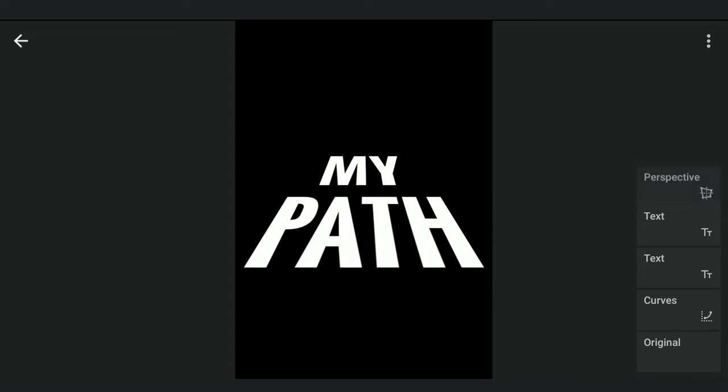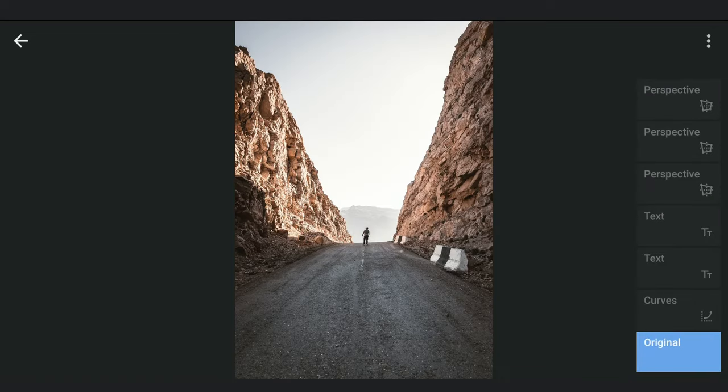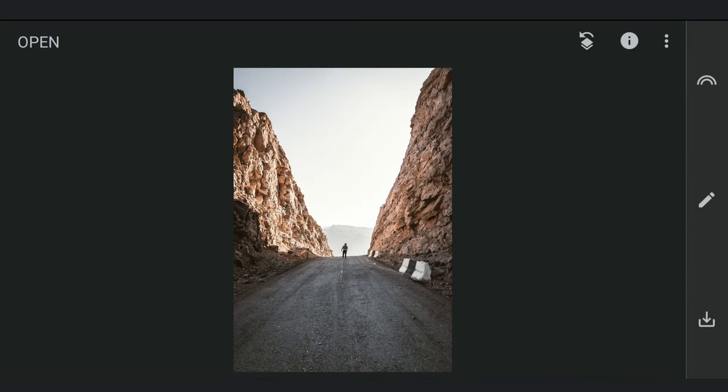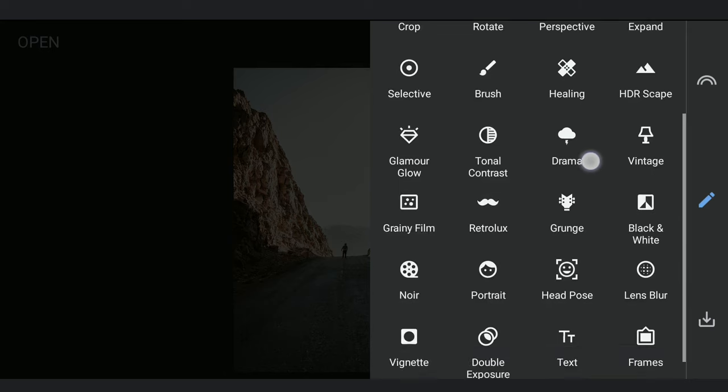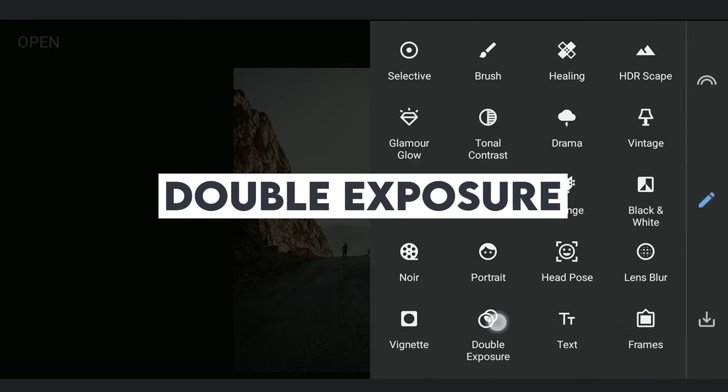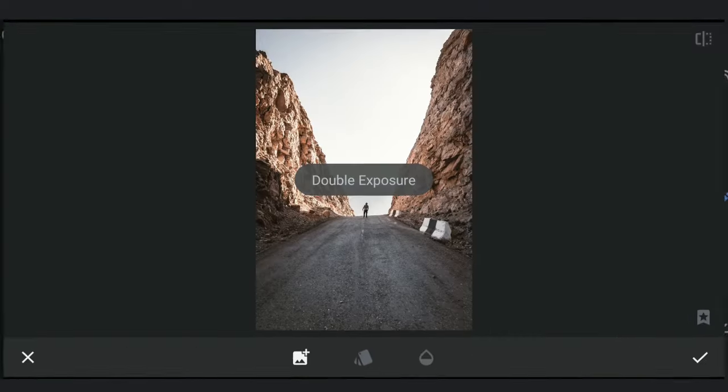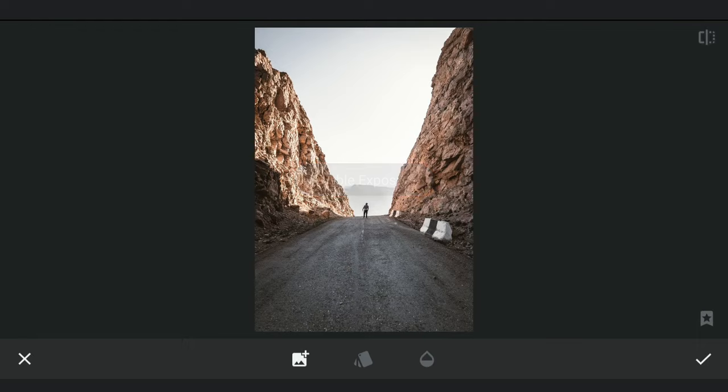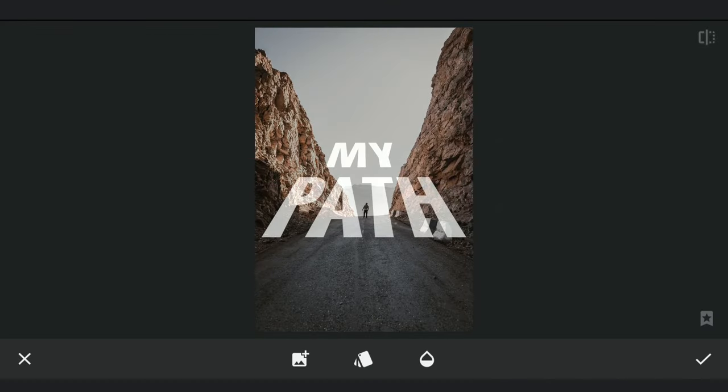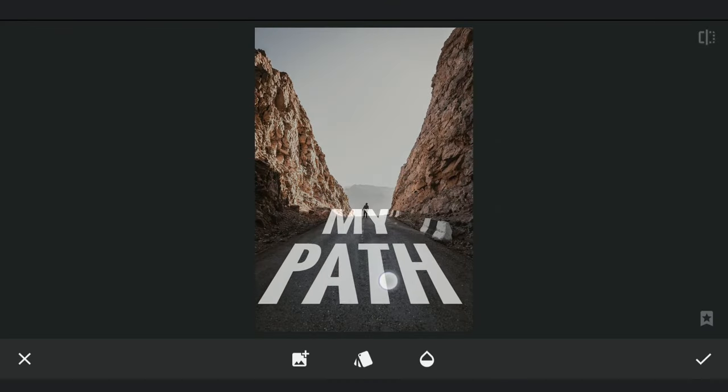Going back to the original image. Adding the saved text with double exposure. Placing and scaling it down.